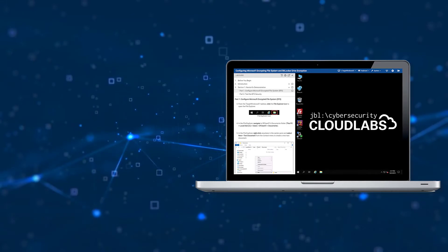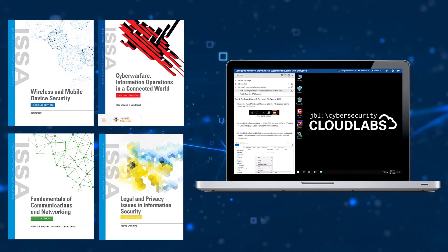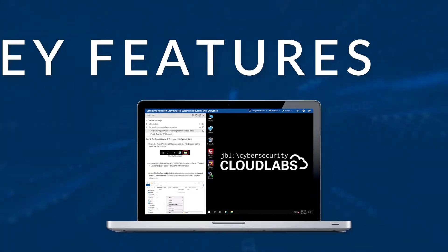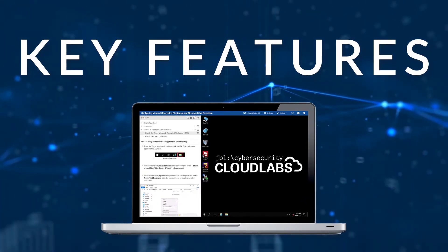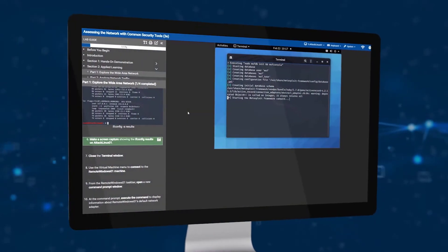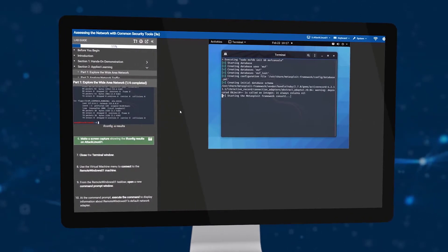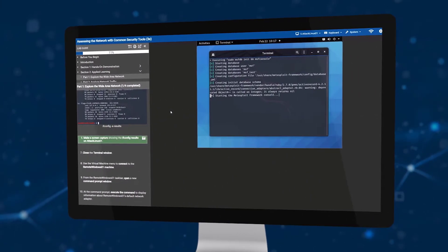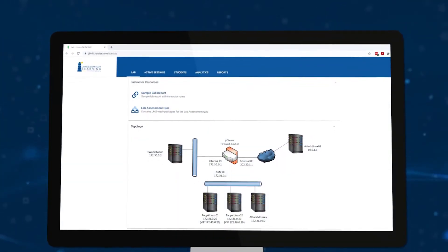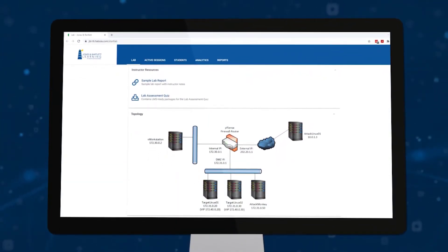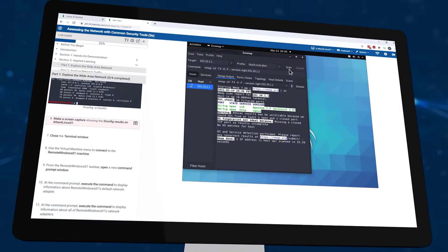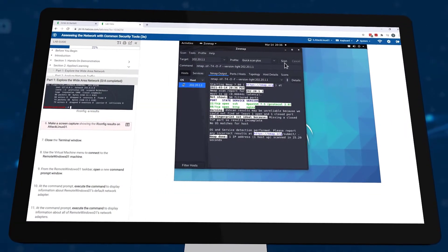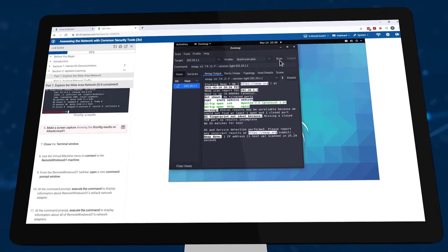JBL Cloud Labs cover a broad range of cybersecurity and related IT topics. Key features include on-demand, unscheduled access to virtual machine-based training environments, robust network topologies and multiple operating systems, and environments that use a variety of open source and commercial software tools.